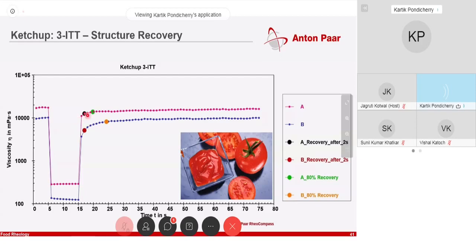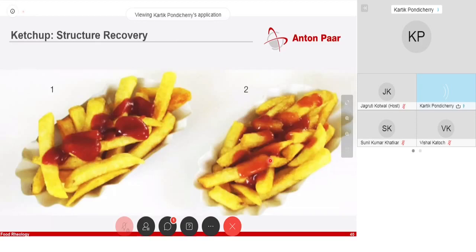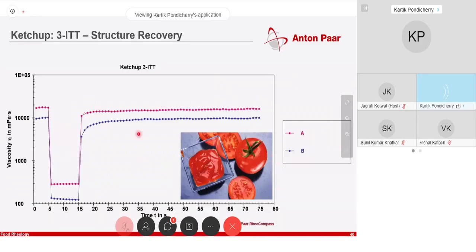So, this ketchup recovers faster — that would be more like one behavior — while this one recovers slower, like the other. The question that might fall into people's heads is, which one is better? There is no concrete answer to that either, because it depends. Do I like a watery ketchup on my fries? Maybe yes, maybe no. It's about perception. But it is good to know which behavior is described by which kind of curve in a rheogram.